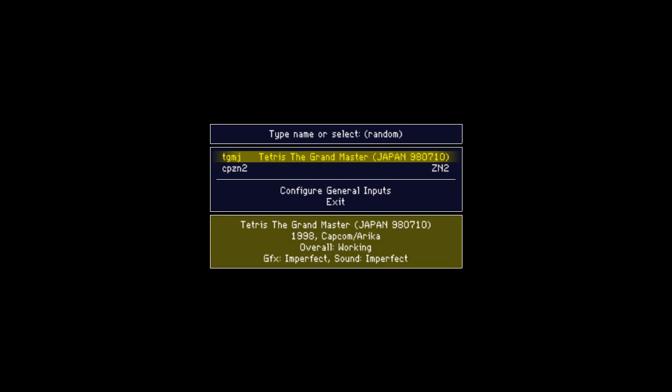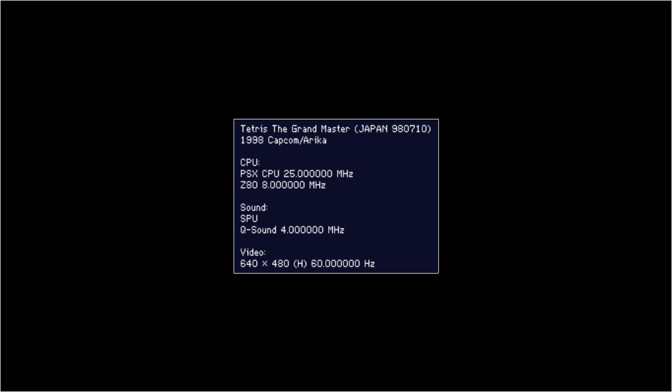When you're done, go back to the games list and select TGMJ Tetris the Grand Master to load the game. The following screen gives some information about the emulated arcade machines if you're interested. Close it with a button press. Now the game boots.